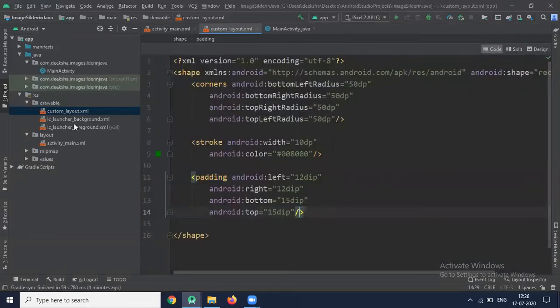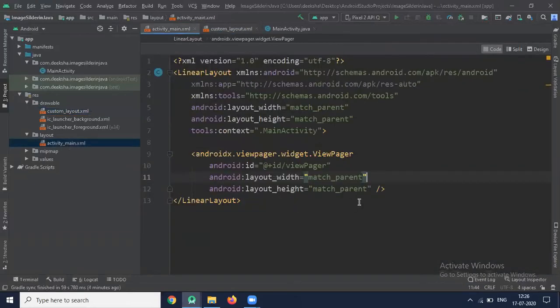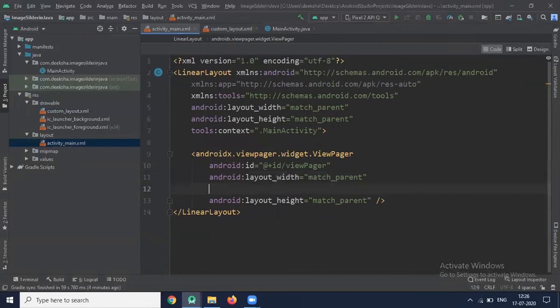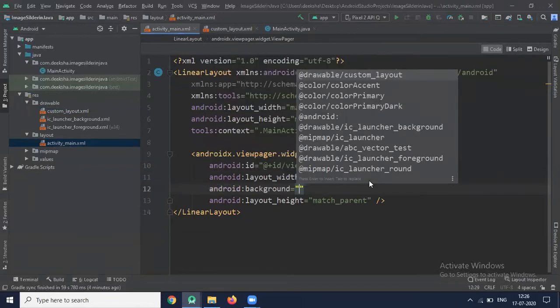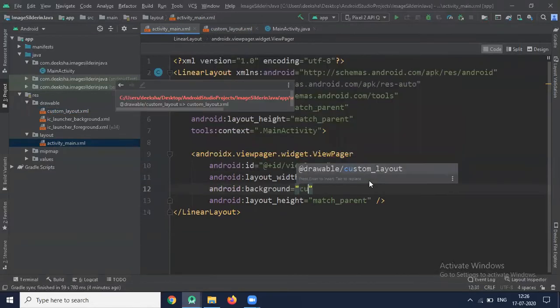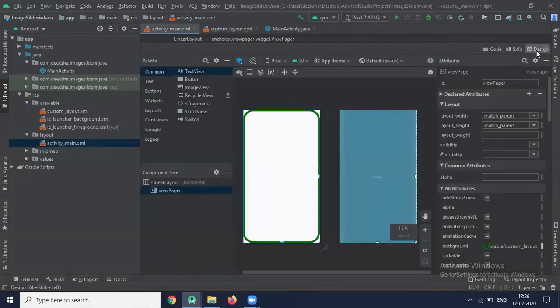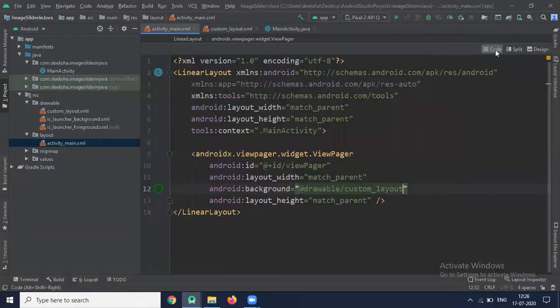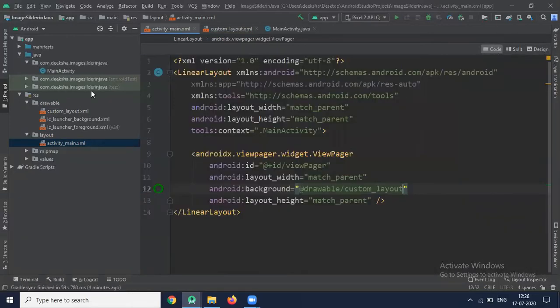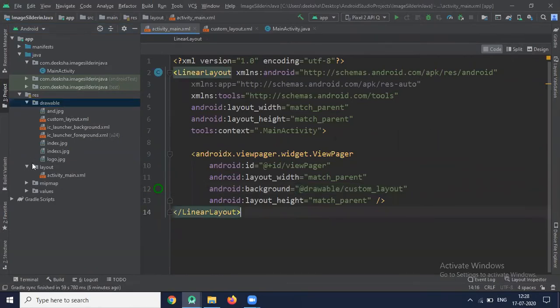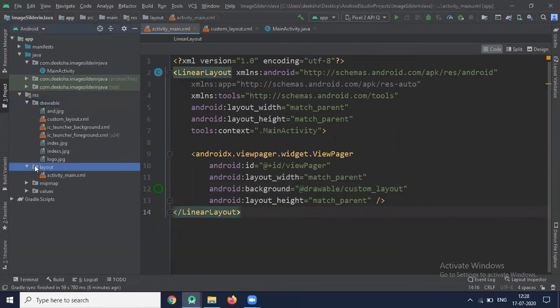Now back to MainActivity.xml. Here we add Background CustomLayout. In DrawableFolder, I have already saved some images.